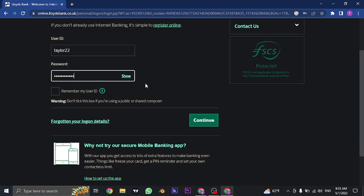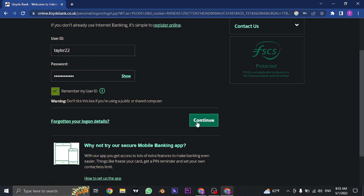And lastly, if you want this device to remember your user ID, you can check this box. But avoid doing this step if you're using a public or a shared device. Once you fill in both of this information, you can just click on continue and you'll be successfully logged in to the online banking of Lloyds Bank.